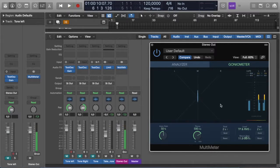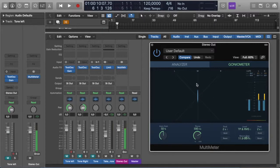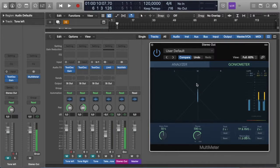So what is a goniometer? Well, it's also known as a vectorscope. Basically, it has a visual or graphic display that will help you check the phase relationship and the overall stereo width of your material. And it will help you make sure that your audio will play back well in mono when necessary.